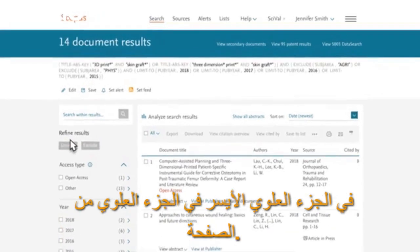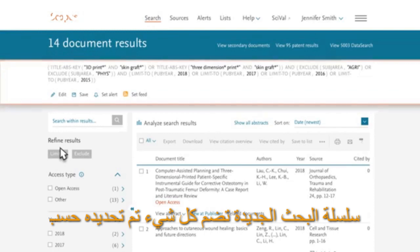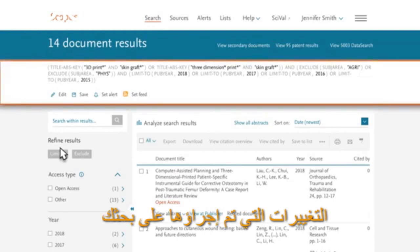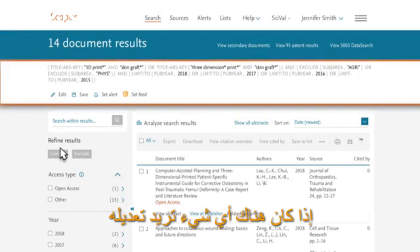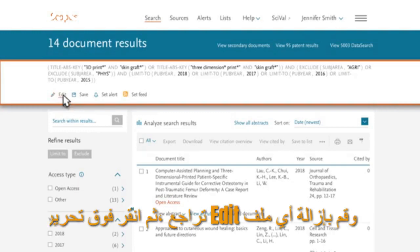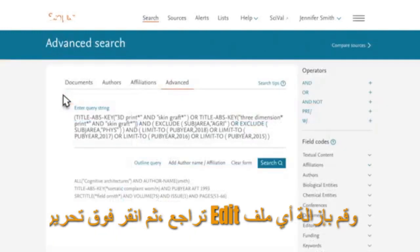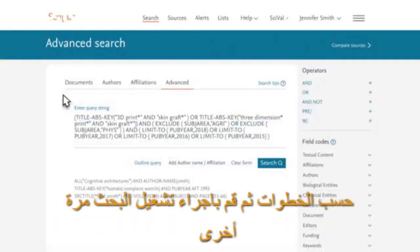At the top of the page, the new search string incorporates all the changes made to your search. If there is anything you want to undo, click Edit and remove any of the steps before running your search again.